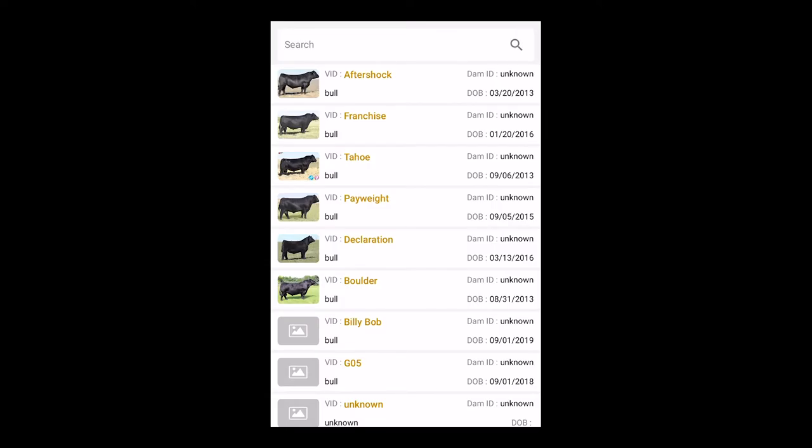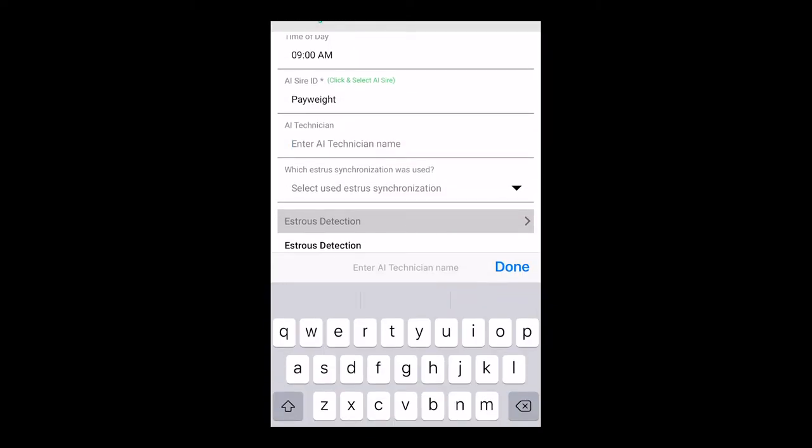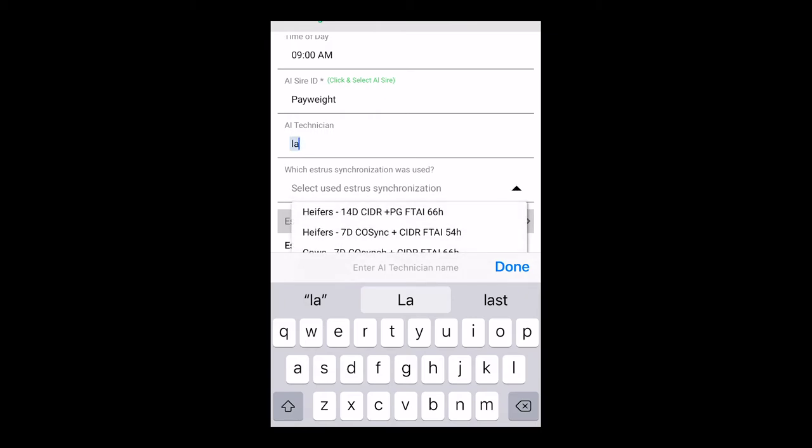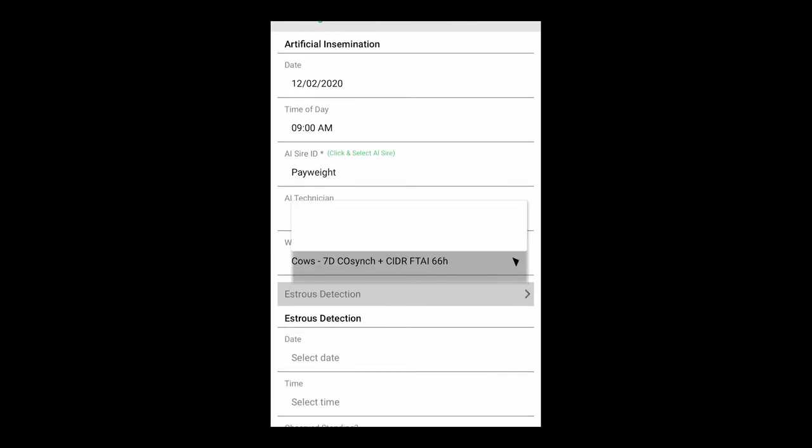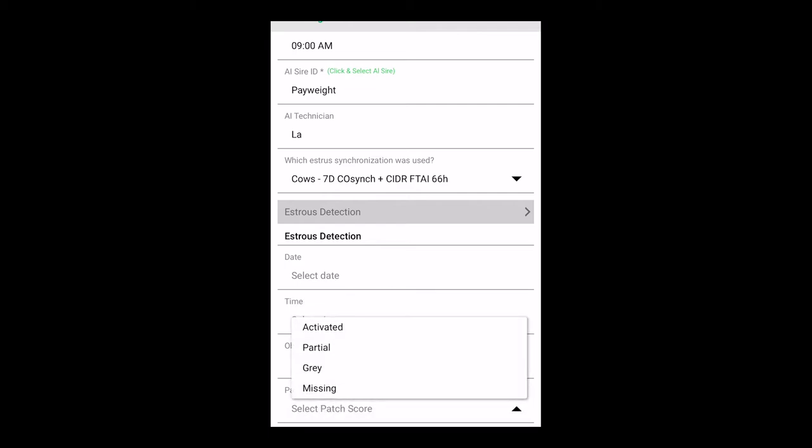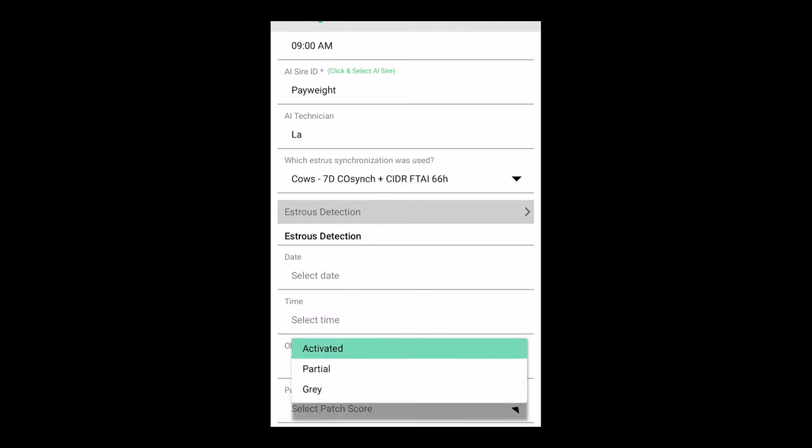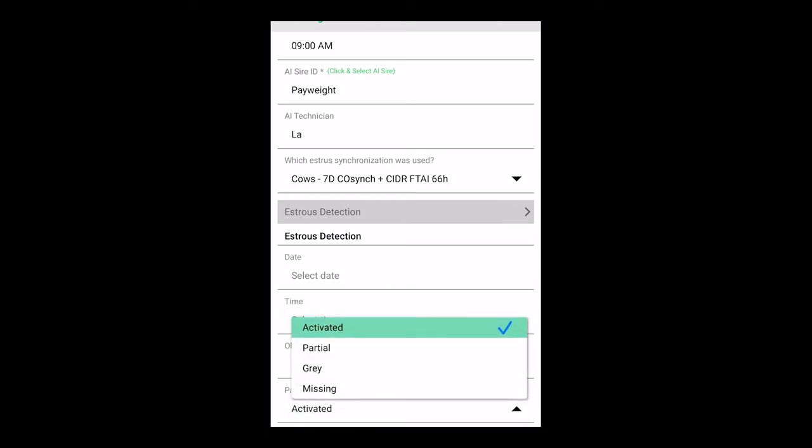A.I. Sire. I click on that. There are my choices. I've got my unknown down there. If you don't know, I guess you can click that. But, of course, we do know this is number one, and we click Payweight. Technician is myself. Which synchronization system was used? I use the 7-Day CoSynch plus 66. If you want other, you can type it in there. If you are breeding off of estrus detection, you can enter that data. A lot of times we'll put a patch on them. Then we can record whether it's activated, still gray, missing, whatever.